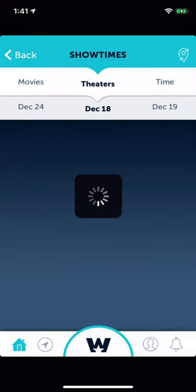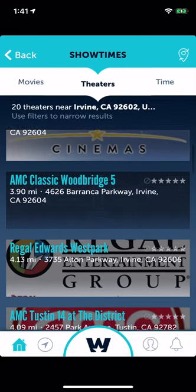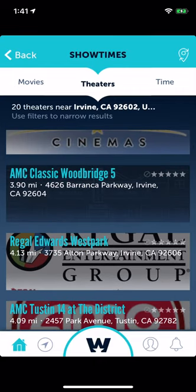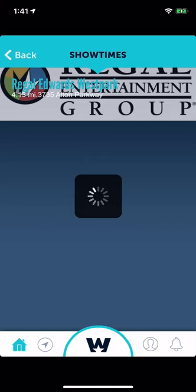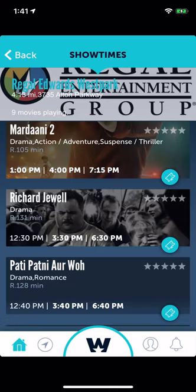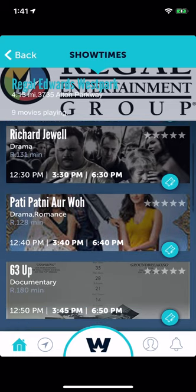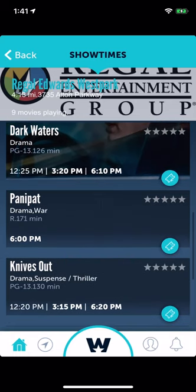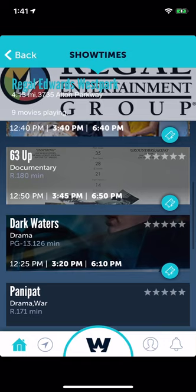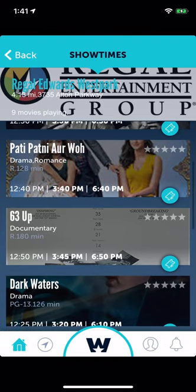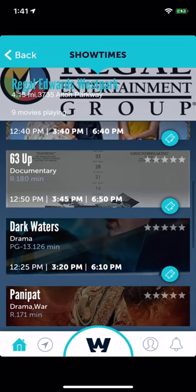In the theaters section you can click on any of these. We actually have to turn every one of these theater names into actual business listings as well — I'll talk to Juan about that. It looks at the current time and only shows movie showtimes for what's left for the rest of the day that the user can actually still attend.